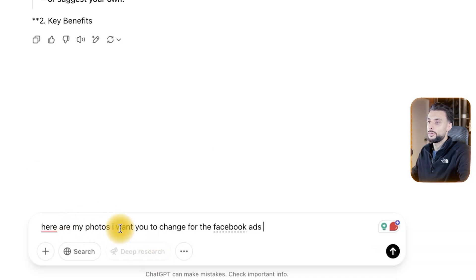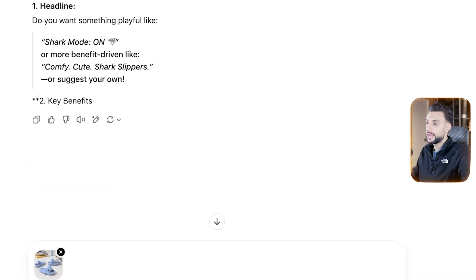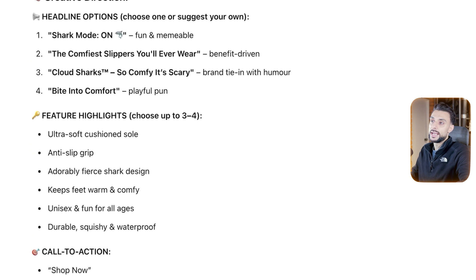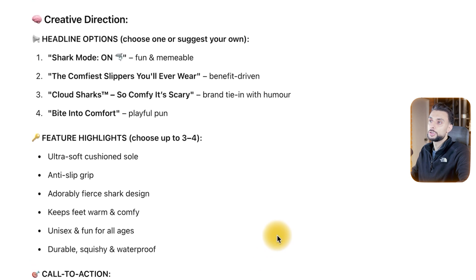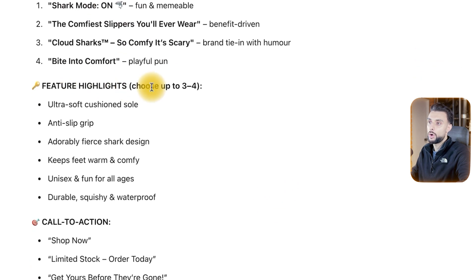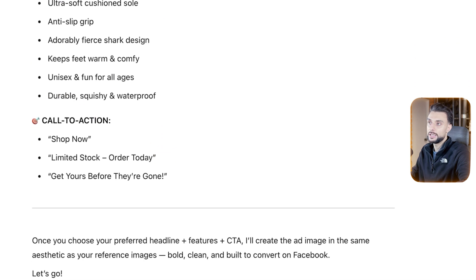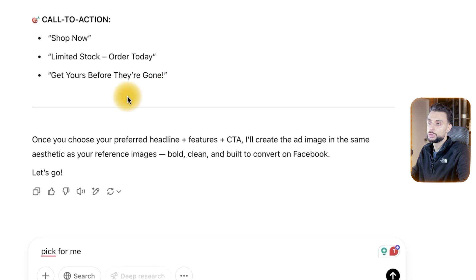The next prompt is: here are my photos, I want you to change for the Facebook ad. This is where you upload those custom photos you just made. I've uploaded the image that I made with Freepik and now I'm sending it to the model. Before it makes the image, it's just going to give you some options to choose from for the headline, for the highlights, and for the call to action. You can choose manually which one you want it to use, or you can just say pick for me.